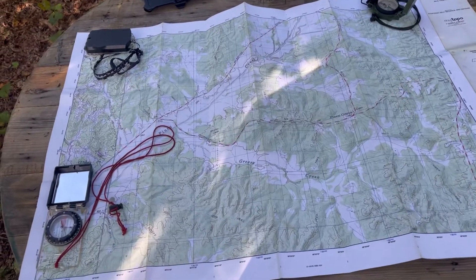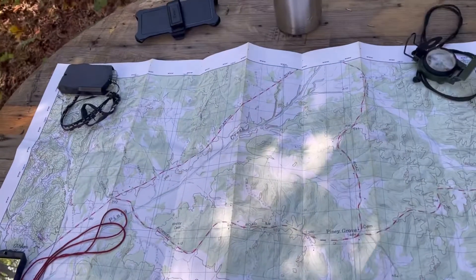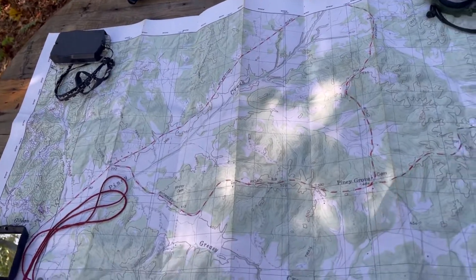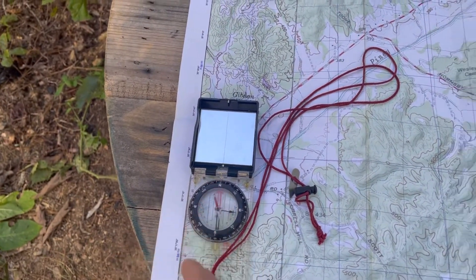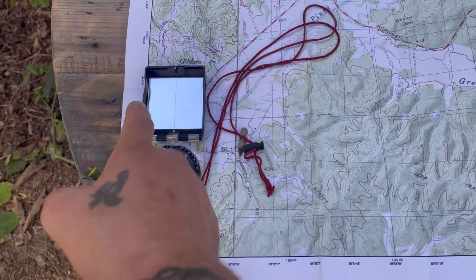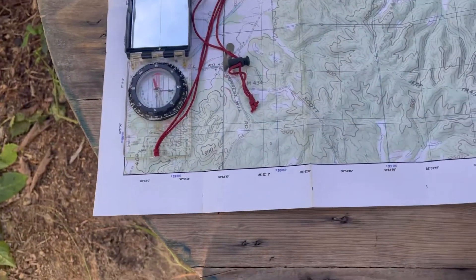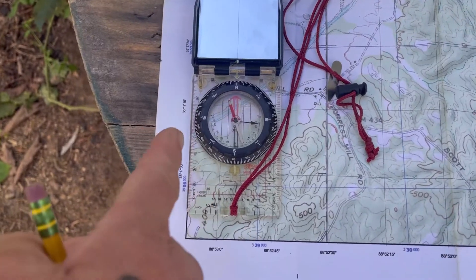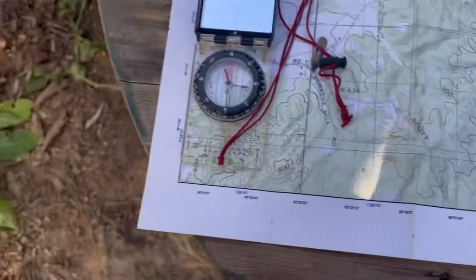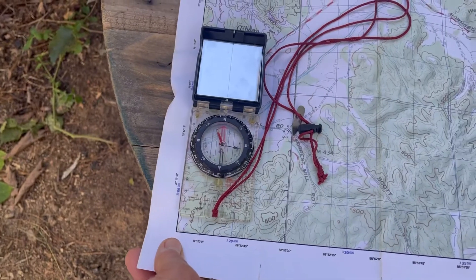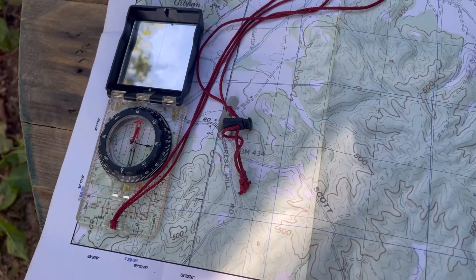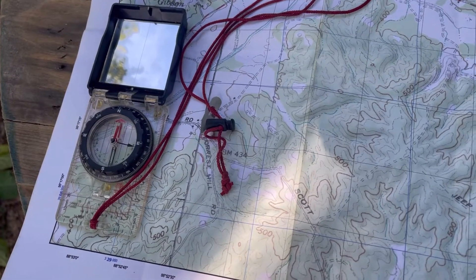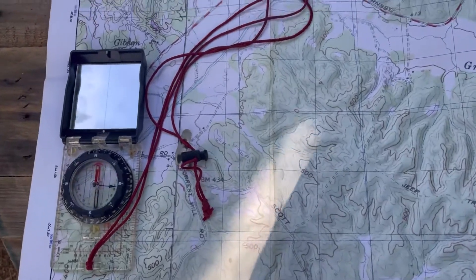As you can see we're working on a topo map. This is a 1 to 10,000 scale map. First thing we have to do is make sure this map matches our terrain. The way we do that is we set our compass to north — you can do this on a grid line or on the margin of the map. We set this compass along the edge, make sure everything's nice and flush, and then we spin the entire map until our red needle is in the red shed — or 'needle in the doghouse,' whatever terminology you want to use. Now our map matches our terrain.